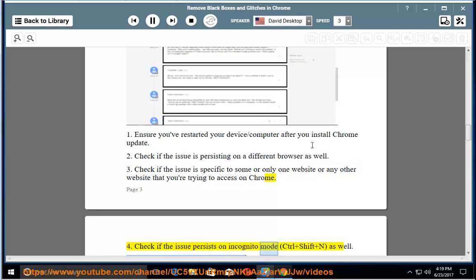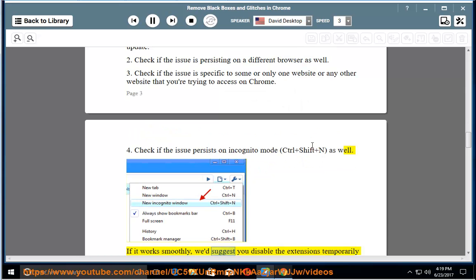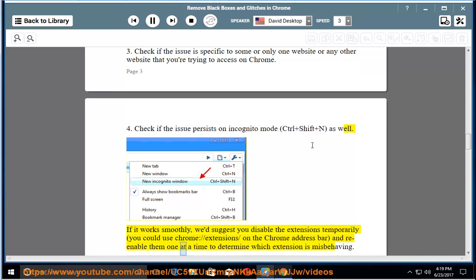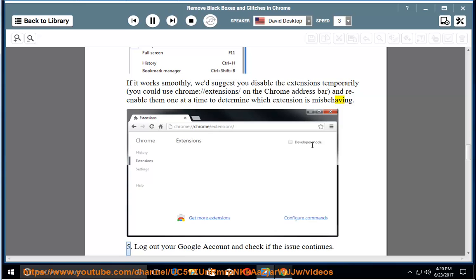4. Check if the issue persists on incognito mode (Ctrl + Shift + N) as well. If it works smoothly, we'd suggest you disable the extensions temporarily. You could use chrome://extension/ on the Chrome address bar and re-enable them one at a time to determine which extension is misbehaving.